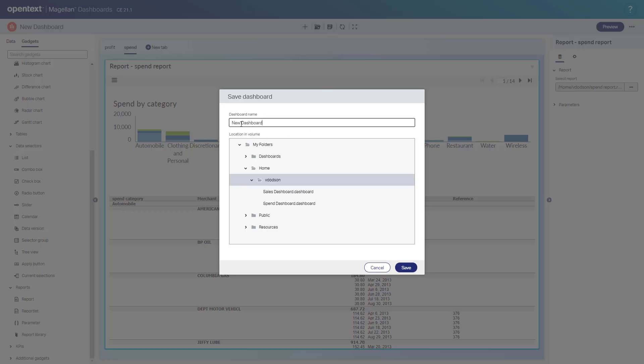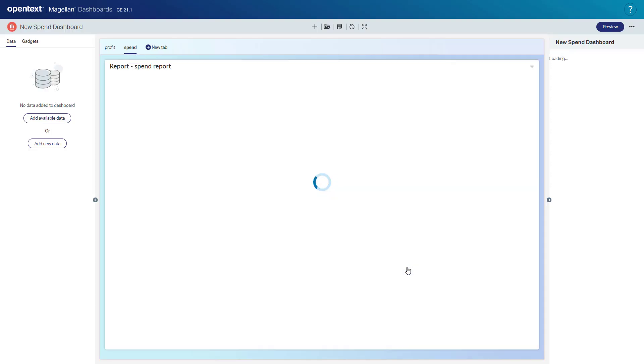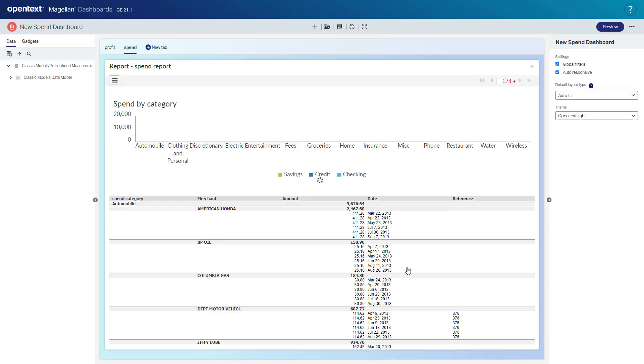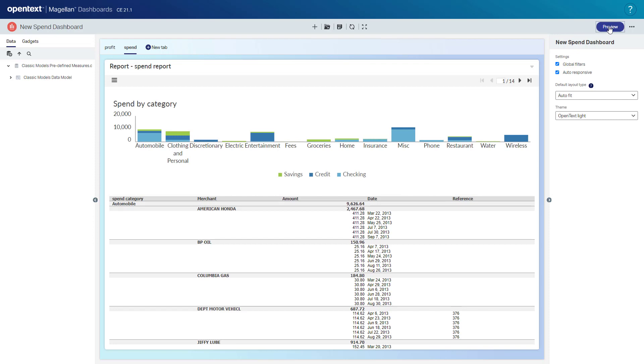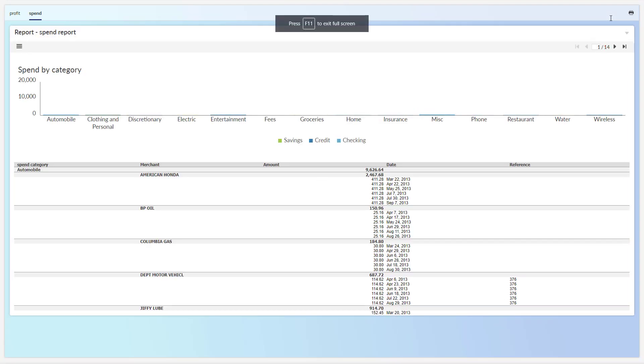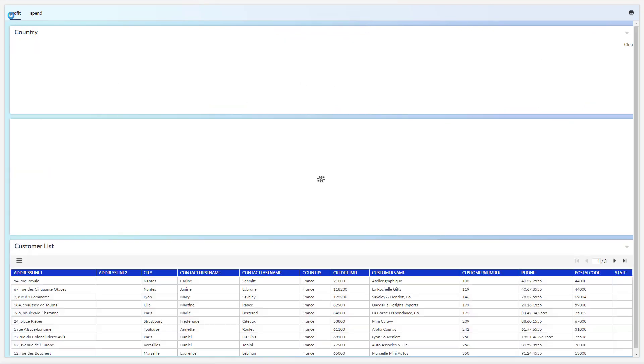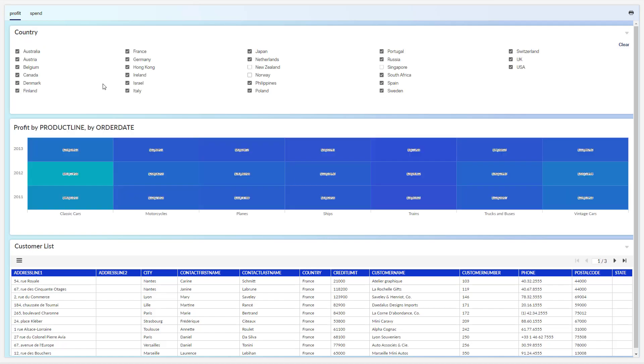So we'll save this. We'll call this our new spend dashboard and we'll preview the dashboard how the user will see it. So there's the dashboard. It is quite interactive as well. We can go back to the profit tab here and we will walk through more on how the user will interact with this dashboard in the video consuming BI.